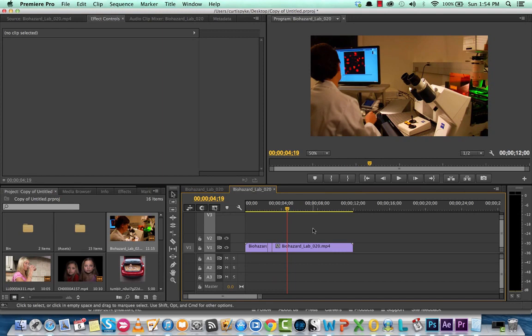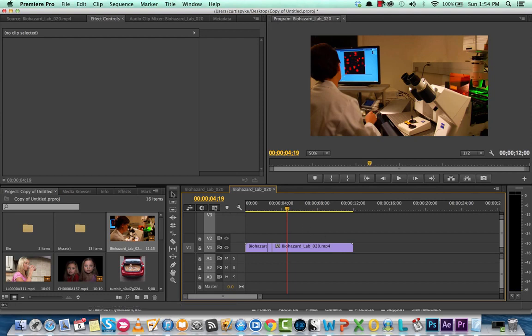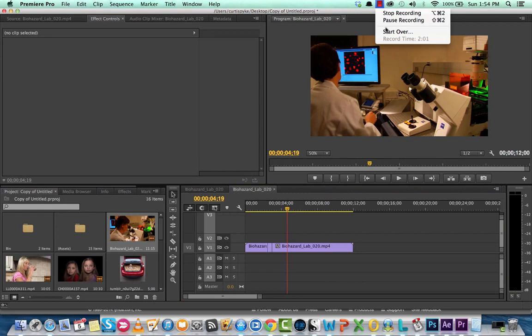This is all just using stock footage. There's nothing too complicated to this, guys, but a lot of people use these in short films. If this is something that's interesting to you, give it a thumbs up and I'll be back with some more tutorials shortly. Cheers, bye-bye.